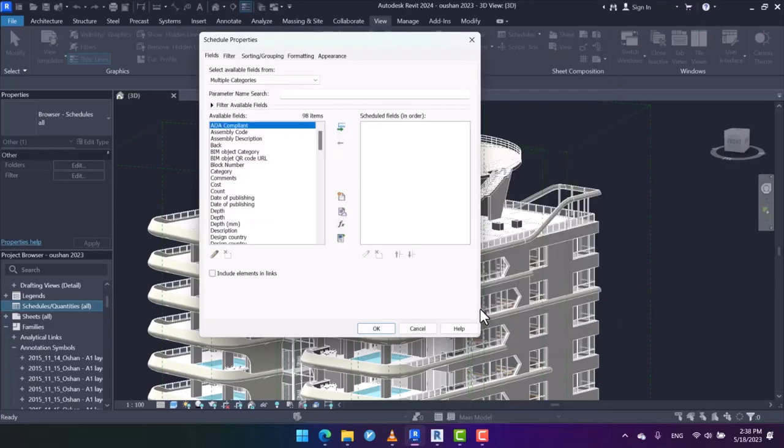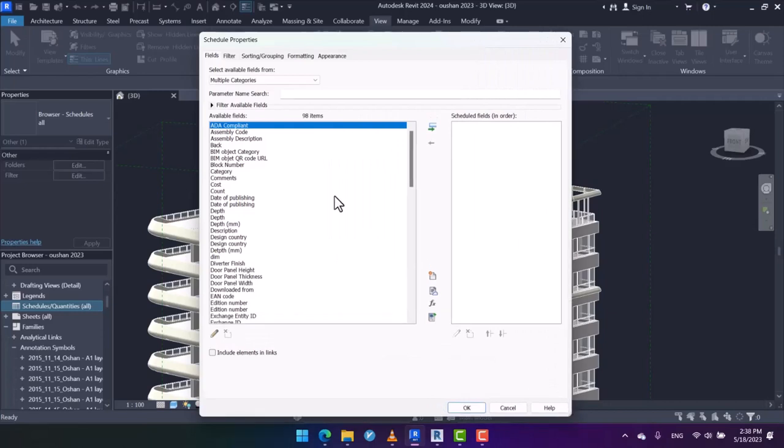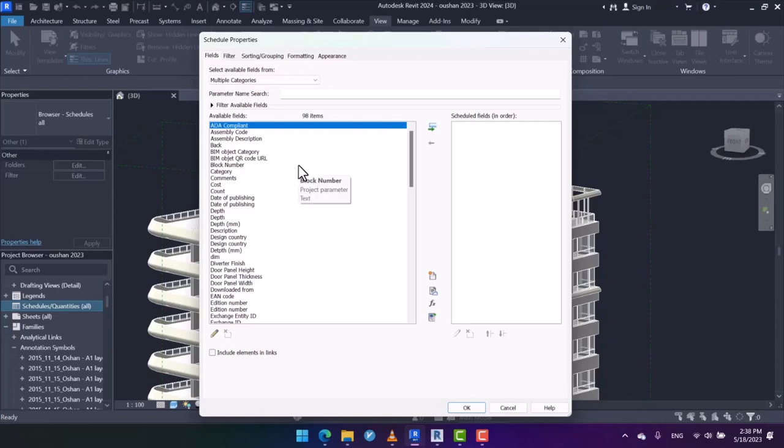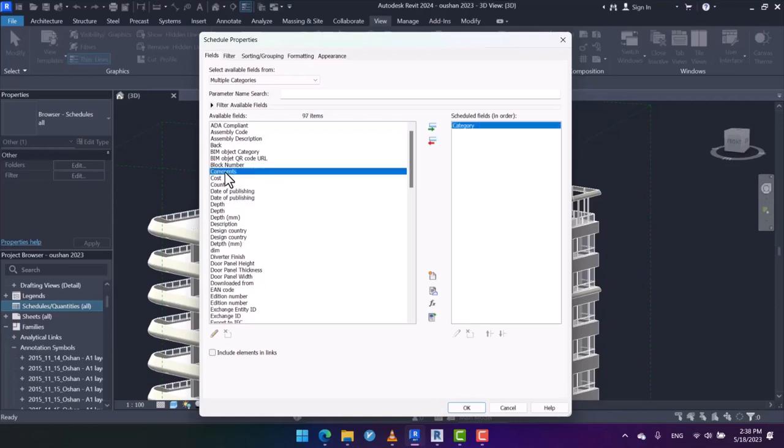So I choose multi-category, then click OK. After that, in scheduled properties, I should specify the fields which are common between all the objects in the project. First of all, I add the category since it enables us to sort the objects by their categories.